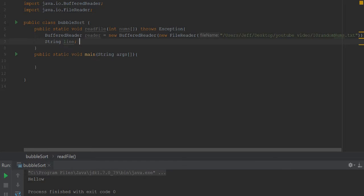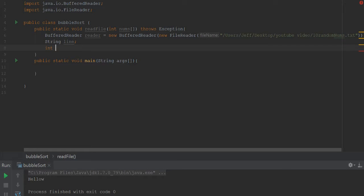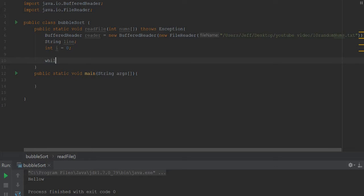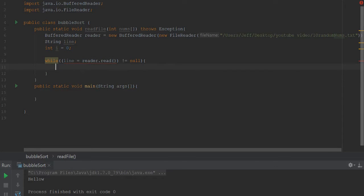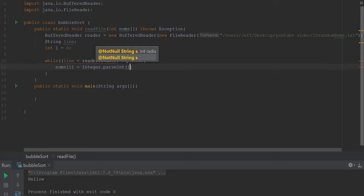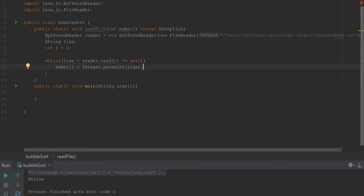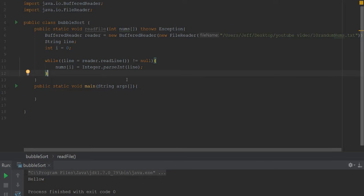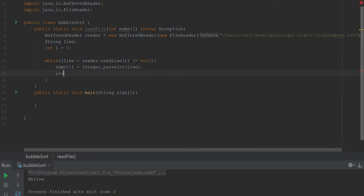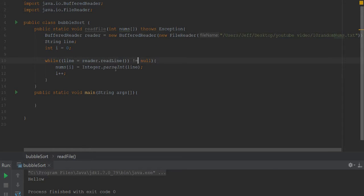We have our BufferedReader and we need a string for the line and then we need an integer. We'll say i starts at zero because we're going to increment i. And then we'll say while line equals reader.readLine and then this doesn't equal null, say nums[i] is equal to Integer.parseInt, because my file is holding integers but when it reads them in it's a string, so we got to convert it to an integer. To make that go away we need readLine not read, and then we just increment i because i is our index for nums since it is an array.